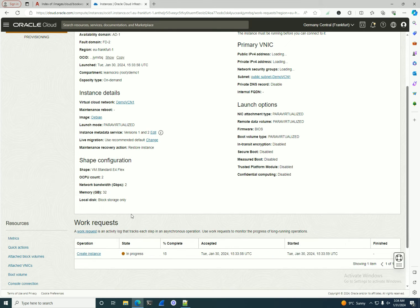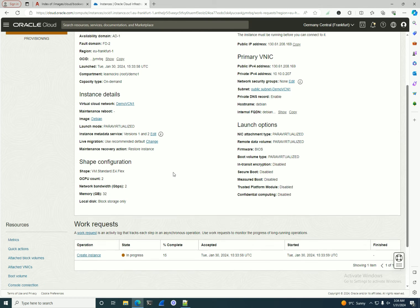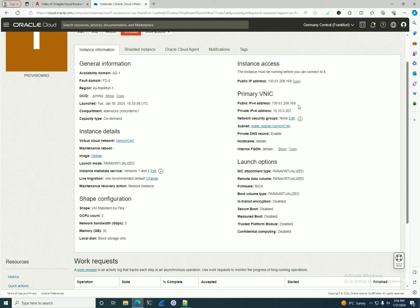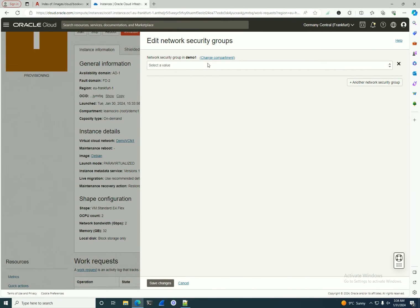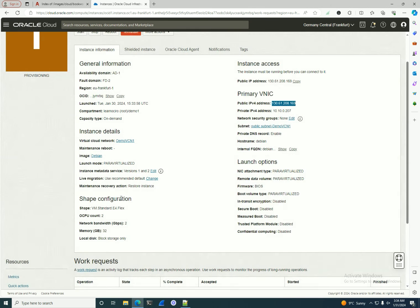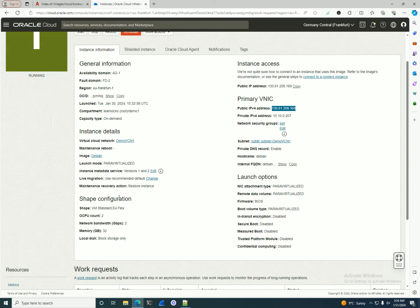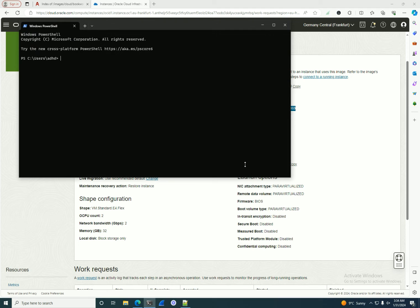Now let's wait for the instance to be created — it starts at 0% but will jump quickly to 15, 40, and so on. I'll try to connect to the IP, but it doesn't have a security group rule for SSH yet. Let me add that, and now I'll try to see if I'm capable of connecting.